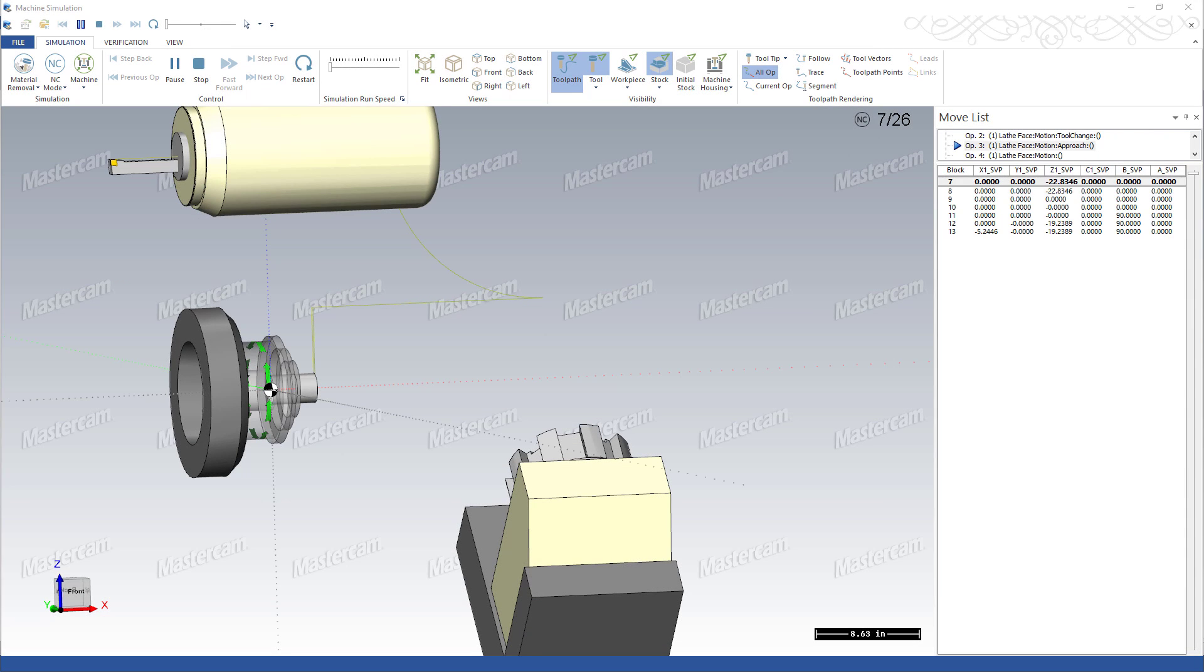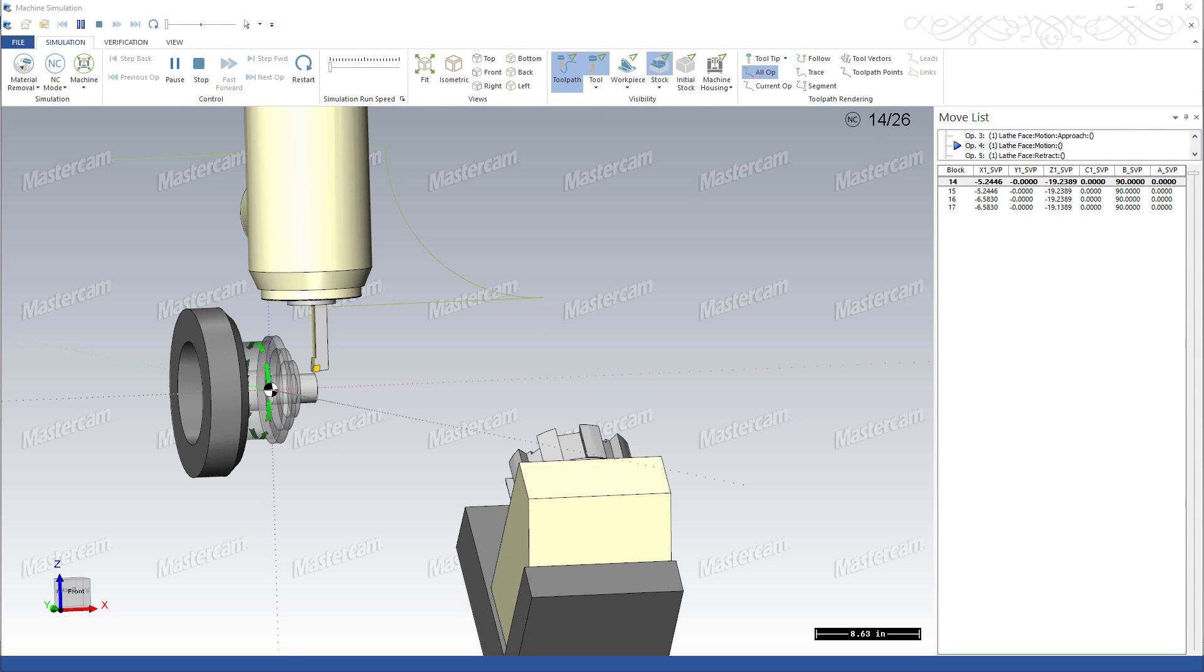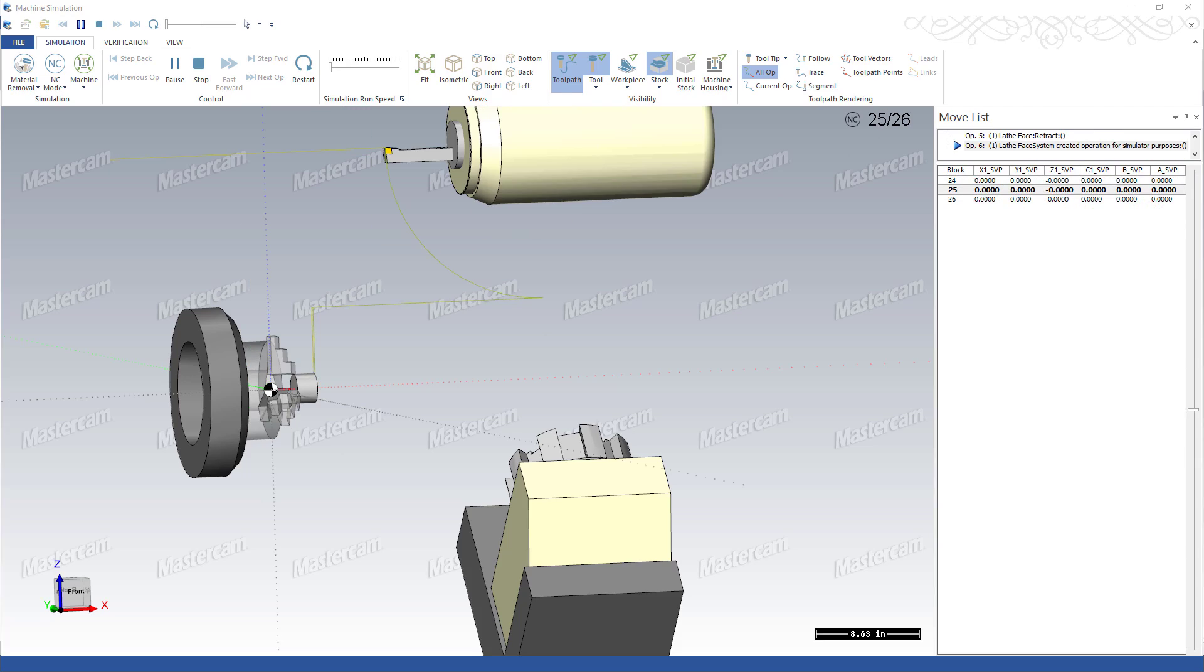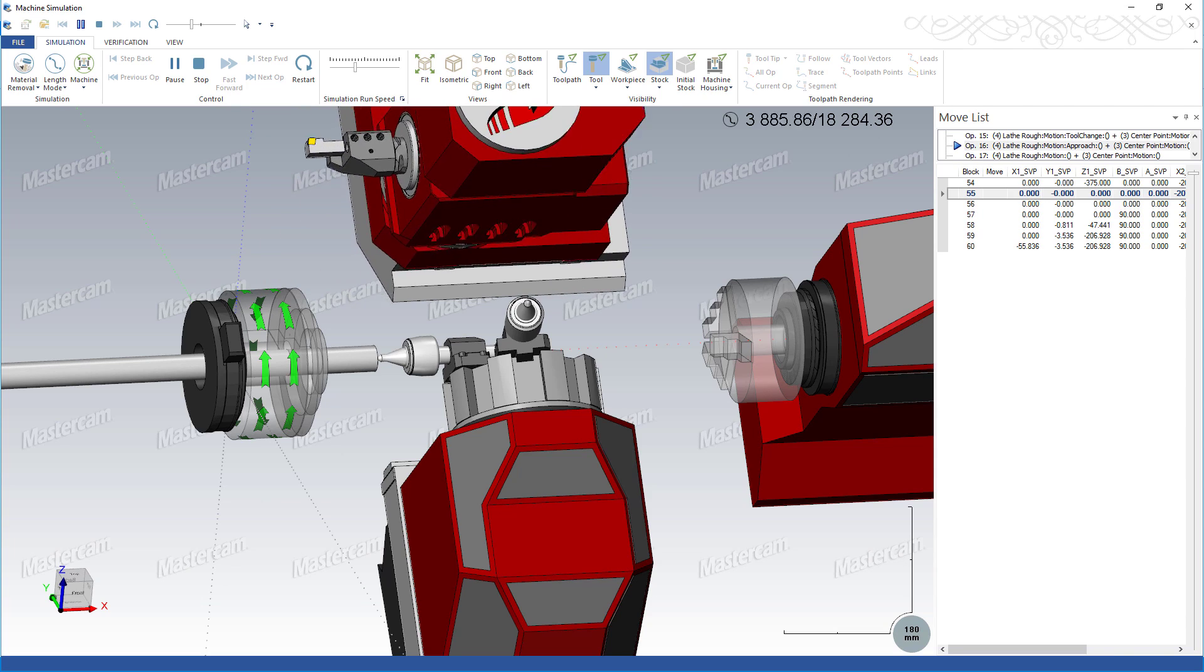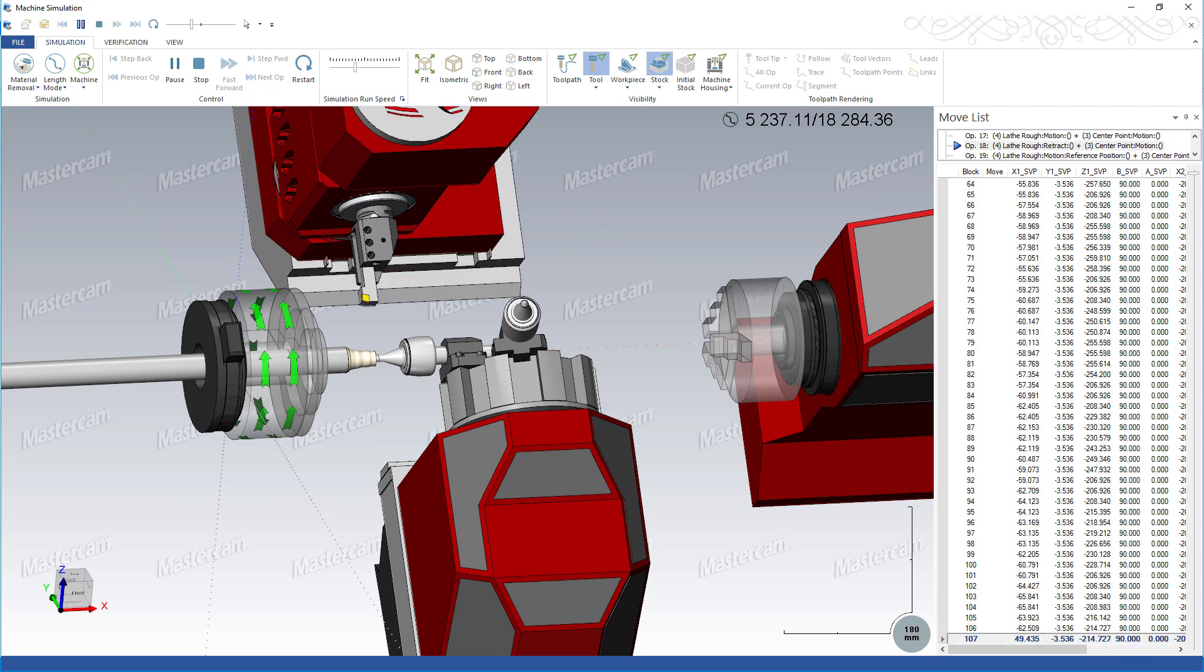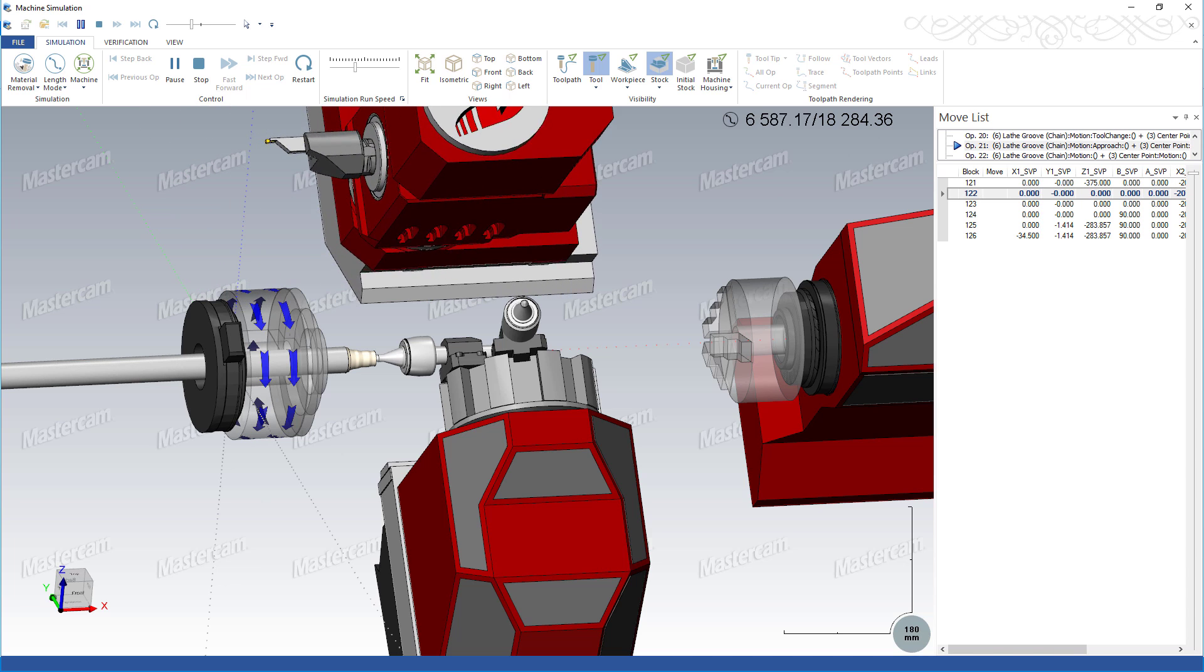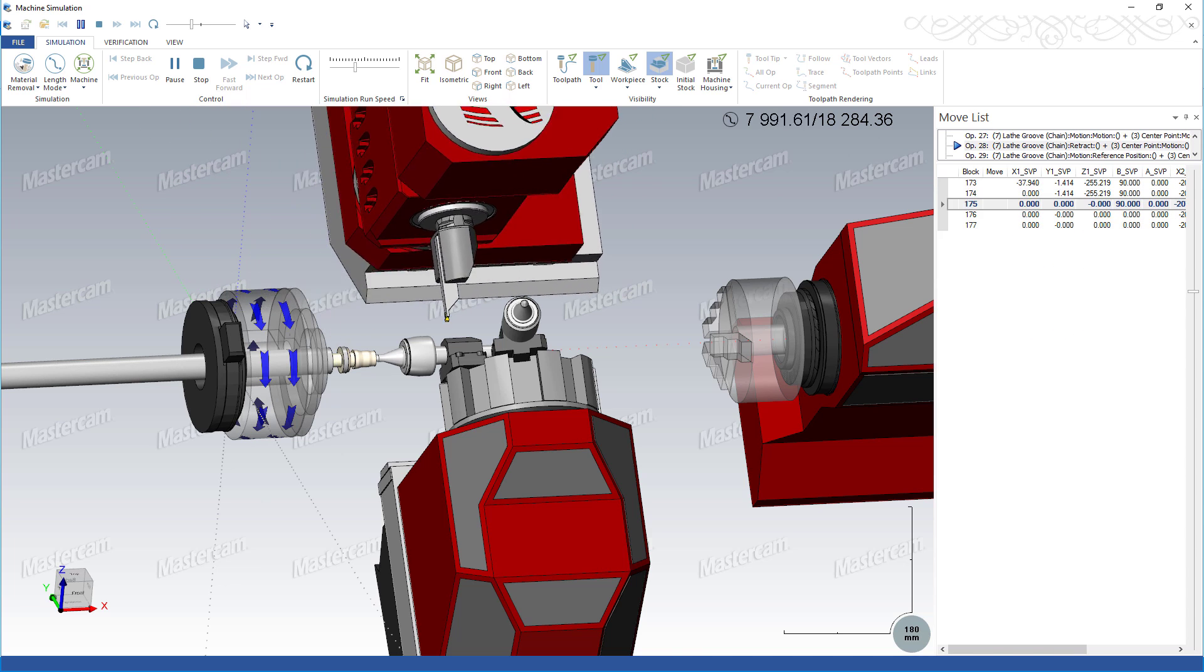In Mastercam 2017, a tool in the B-axis head would generally have its compensation point along the centerline of the head. Mastercam 2018 supports spindle tool locators for greatly improved collision detection and a clear representation of how the tool is mounted in the machine.